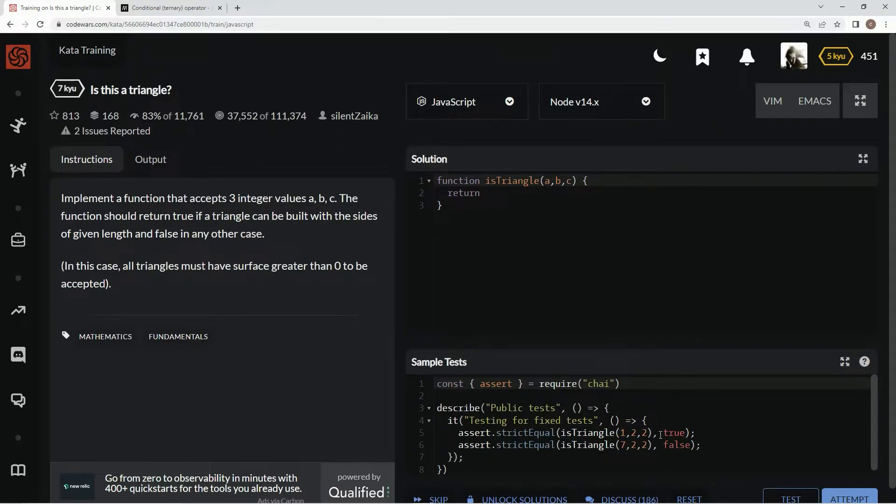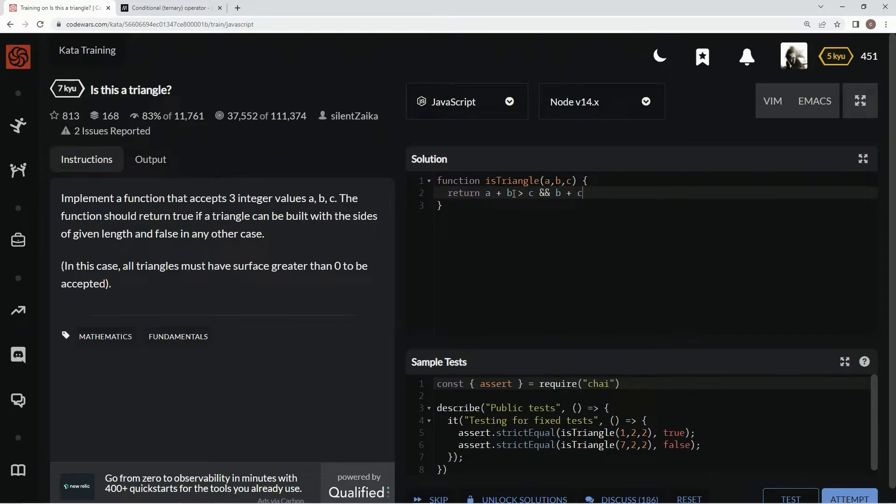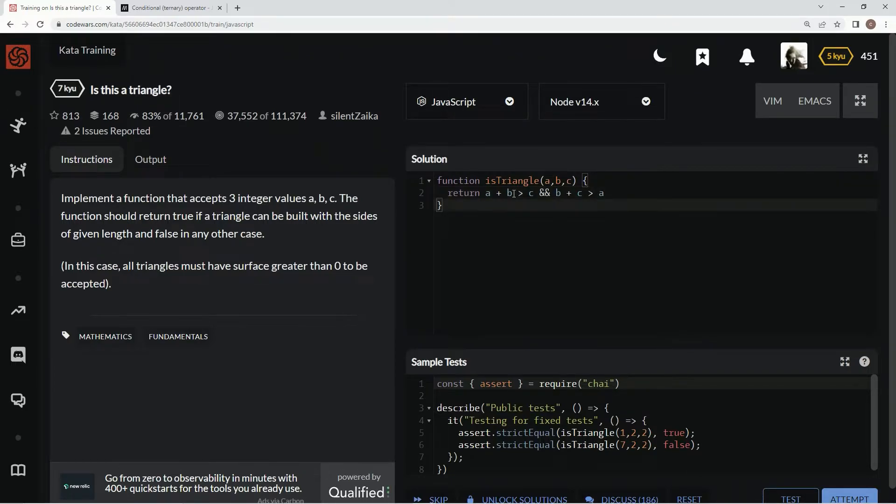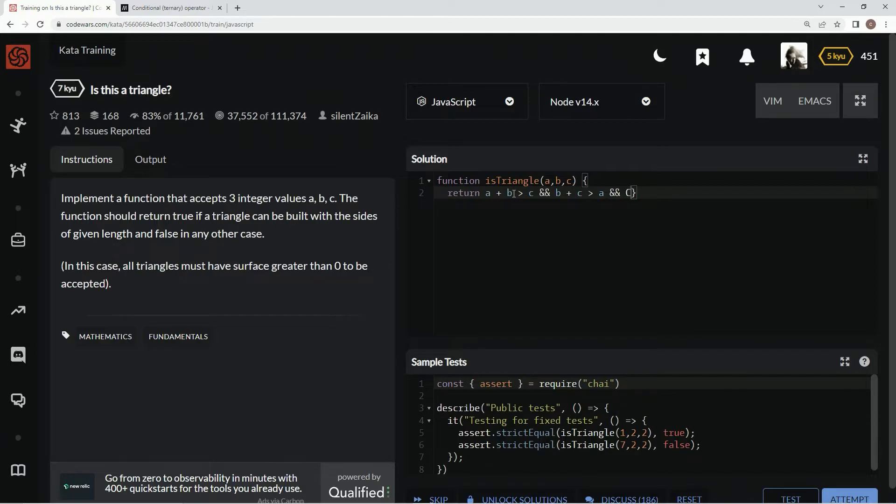it's totally going to still be a triangle. So all we got to do is say, A plus B needs to be greater than C, and B plus C needs to be greater than A, and then C plus A needs to be greater than B.